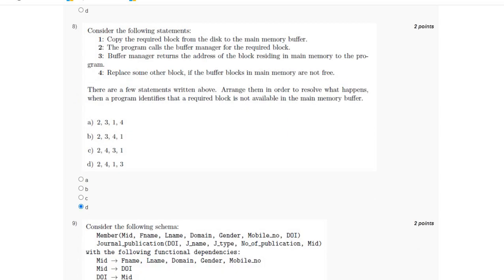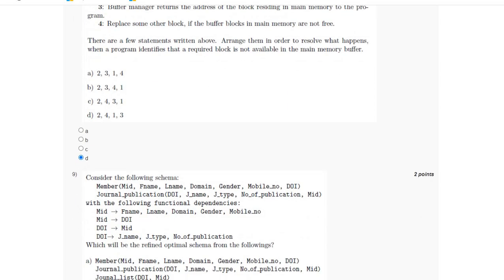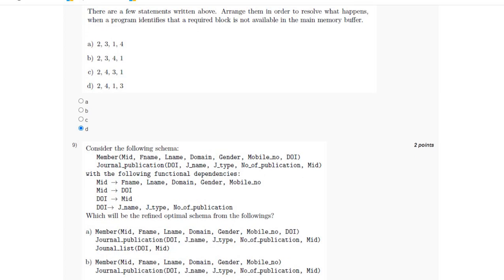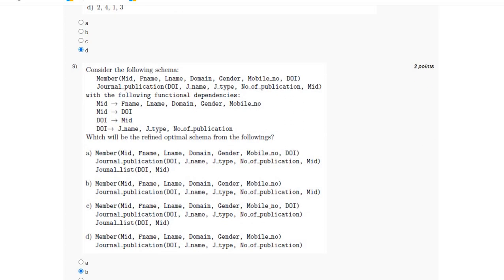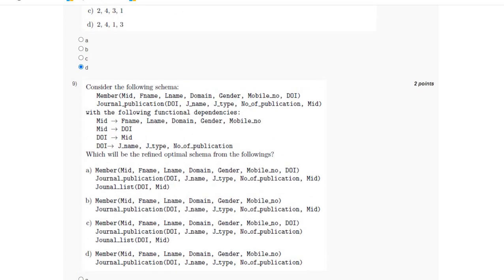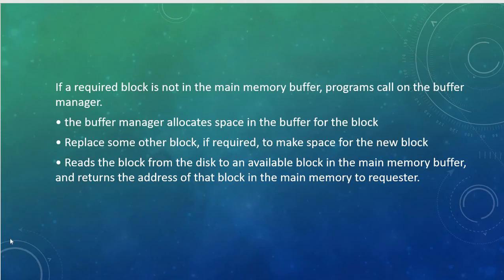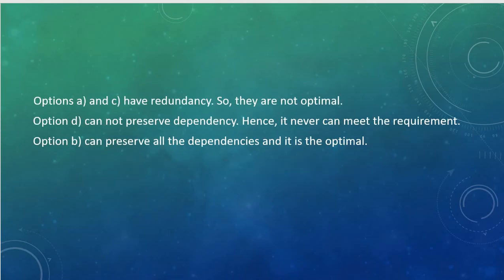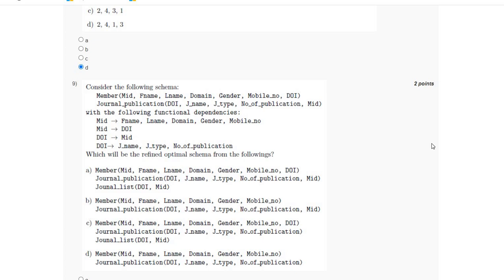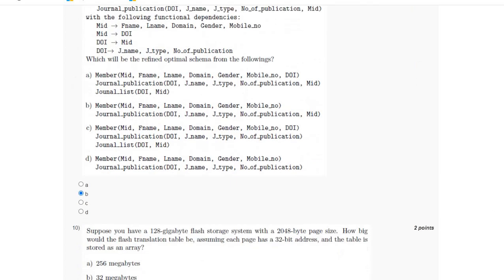For the ninth question, the following schema is given and we have to find the refined optimal schema. Options A and C have redundancy, so they are not optimal. Option D cannot preserve dependency, hence it never can meet the requirement. Option B can preserve all the dependencies and it is optimal. So the answer is option B.